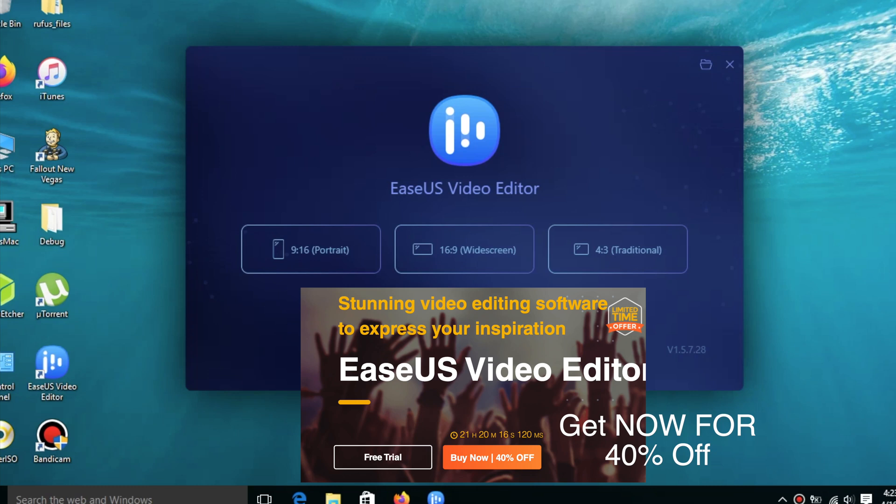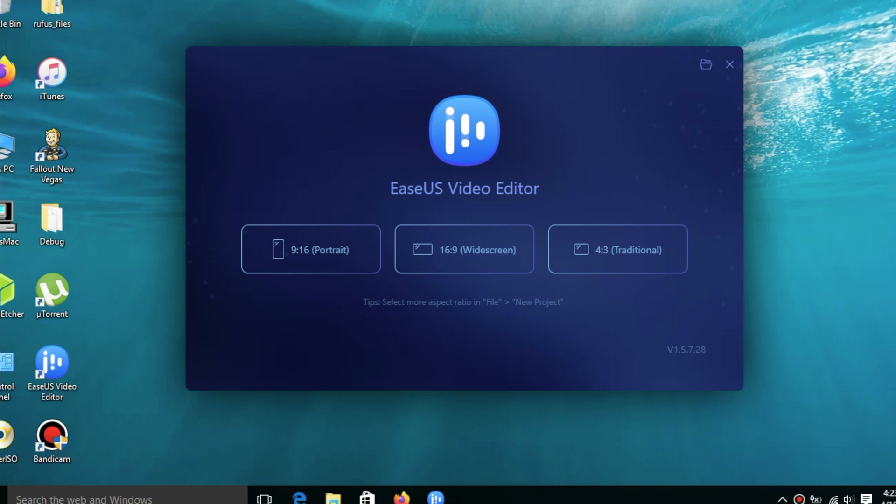Welcome back. Today's video is quite different. I would like to introduce you to a new video editor. This is a video editor for Windows and I want to do a full review on it. I will cover the tools, interface, and some of the options inside the software.